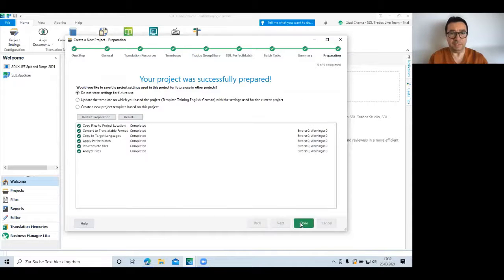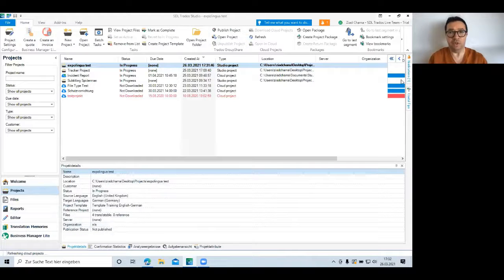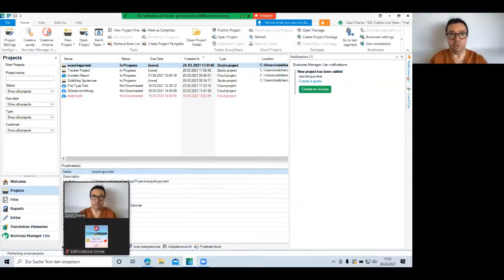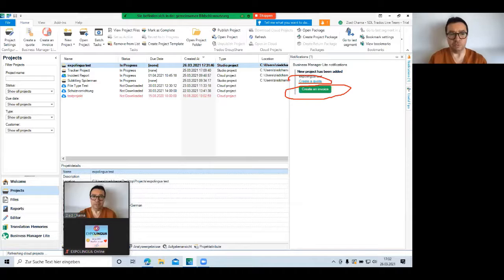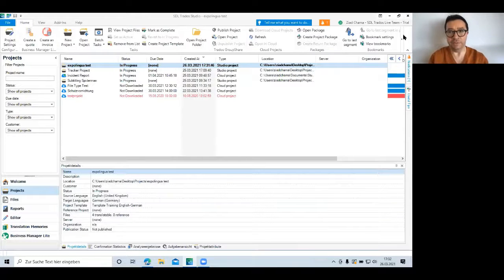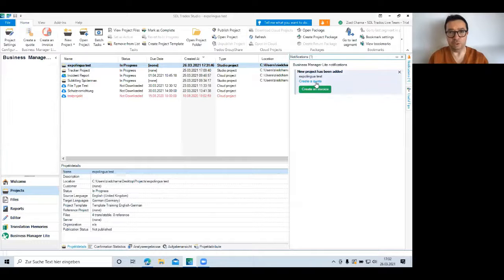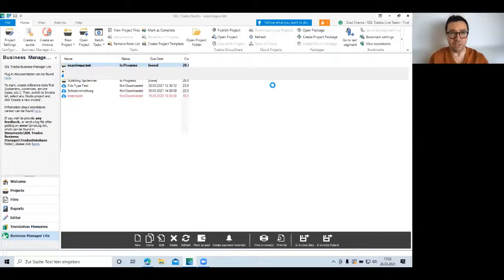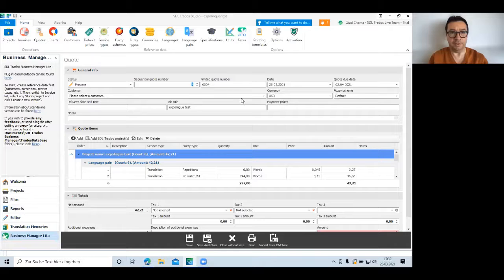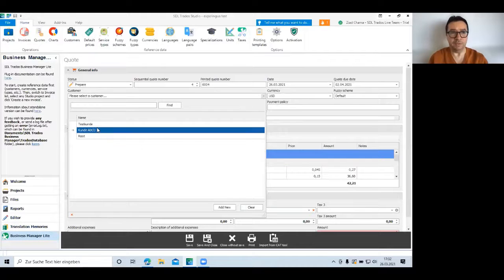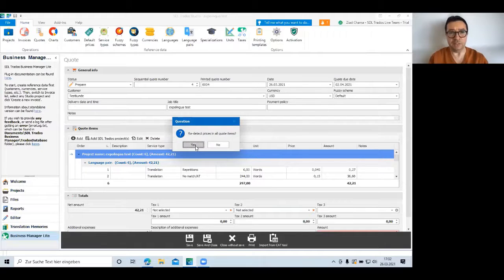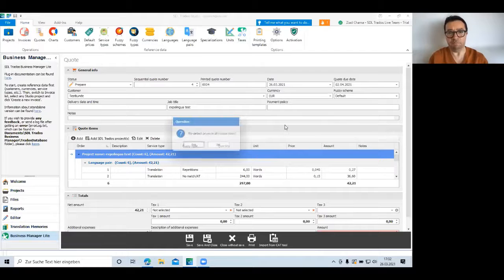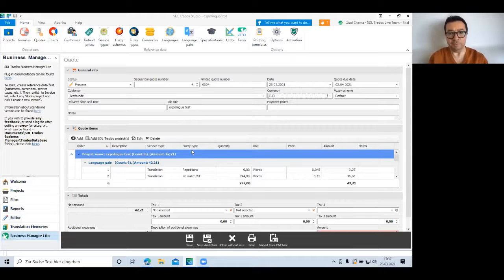And the plugin SDL Business Manager is watching in the background for any new projects that I created. So it notices, okay, the user has created a new project and you can create directly an invoice and or quote. Well, since I haven't done any translation work, I think it's not fair for me to create an invoice. So let me click on create a quote. So based on the project analysis, Studio will put together a quote directly and here I just have to select a customer. So I pre-configured Studio to have one or two test customers. Let's take this one. Then I'm going to select a currency. Okay, I prefer to be paid in Euro. And that's basically it.